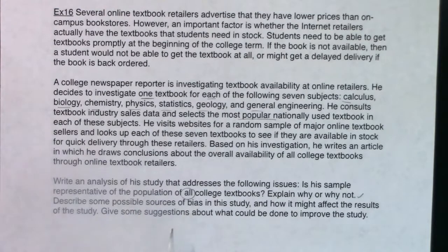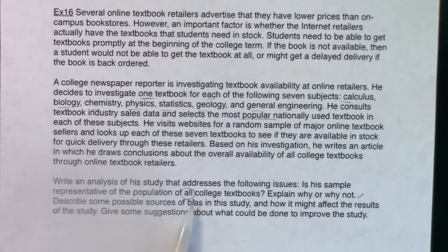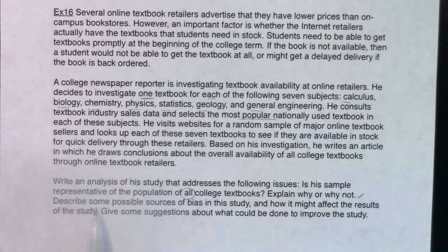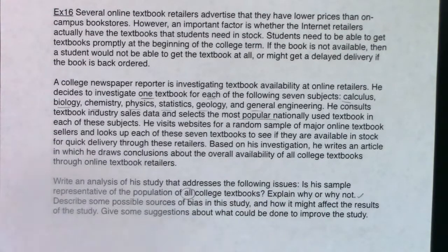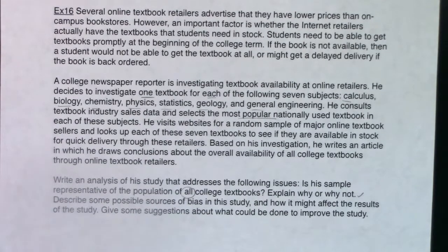Write an analysis of his study that addresses the following issues: Is his sample representative of all college textbooks — explain why or why not? Describe some possible sources of bias and how it might affect the results of the study. Give some suggestions on what could be done to improve the study.